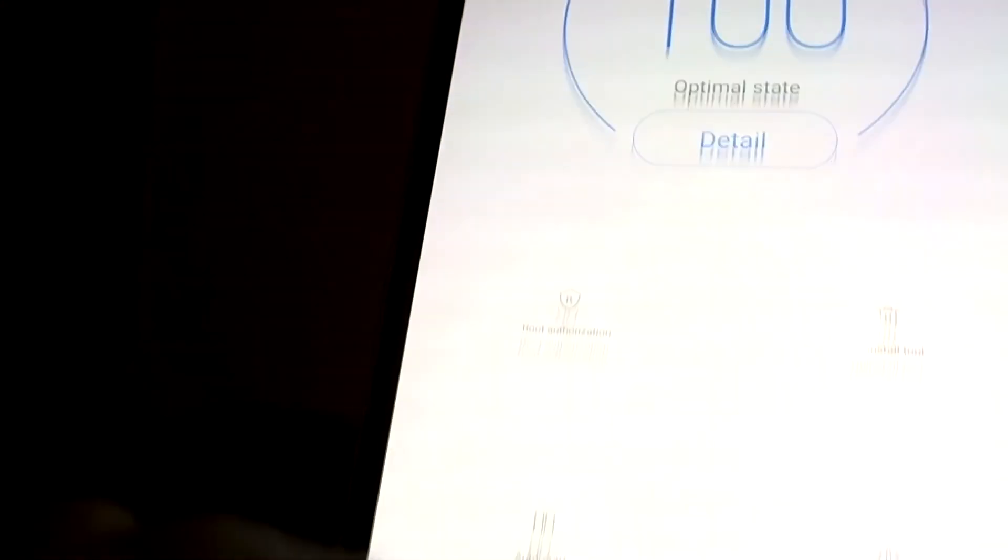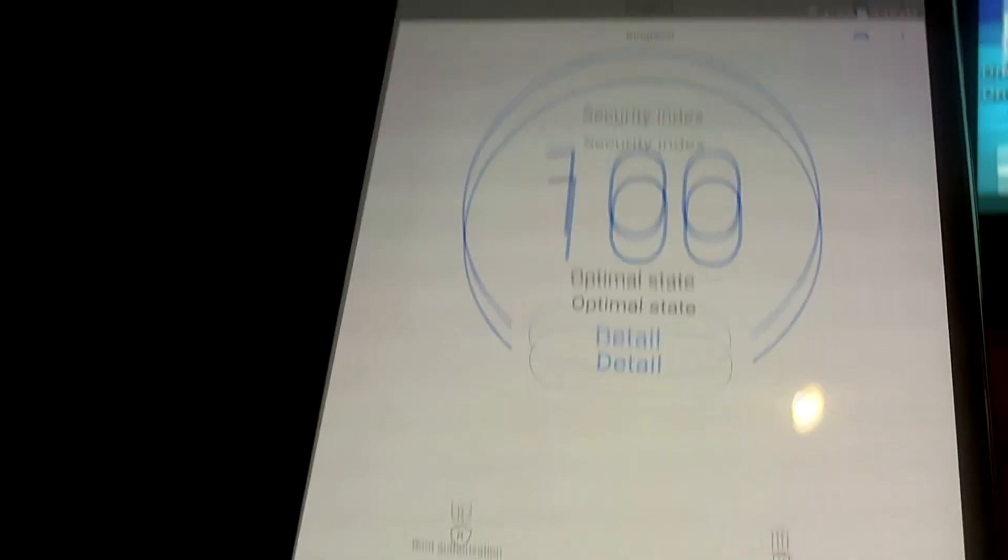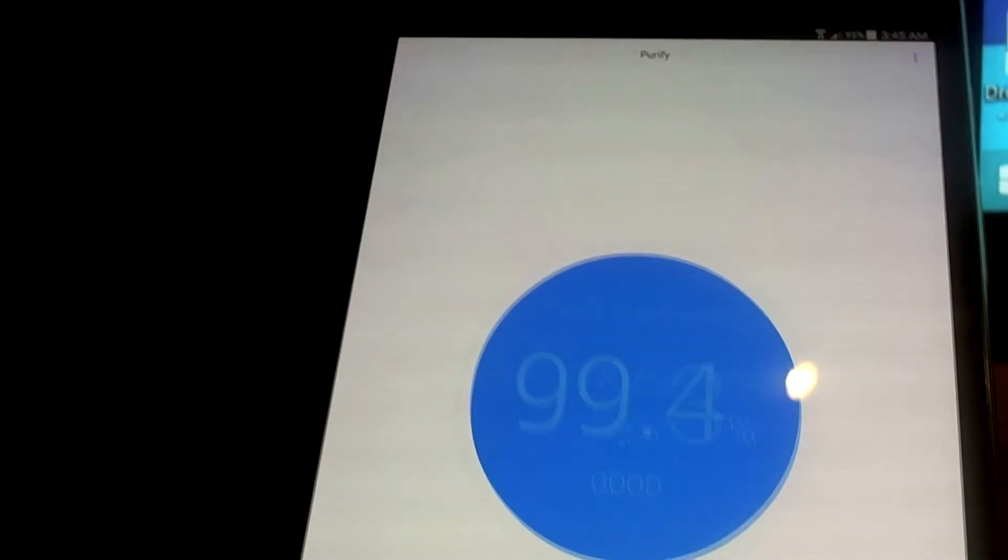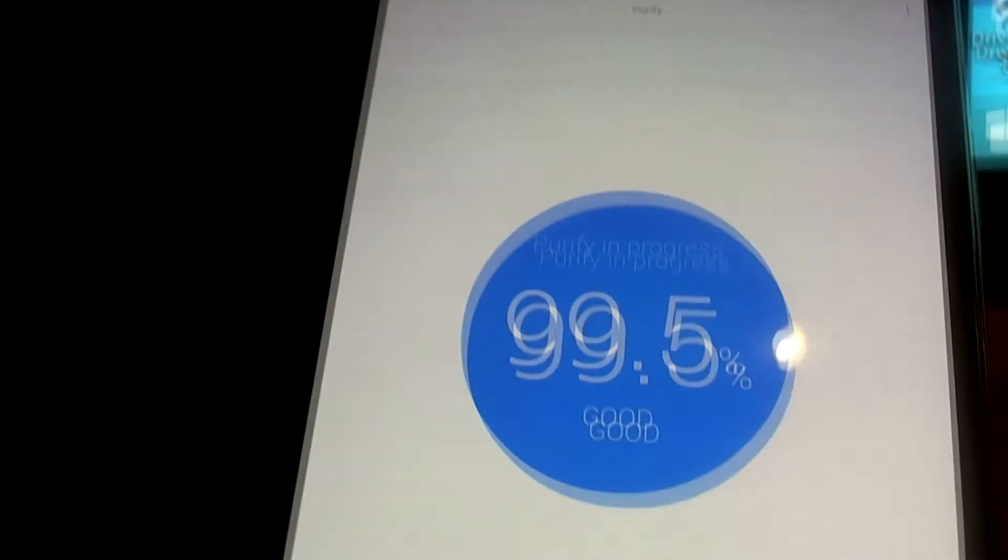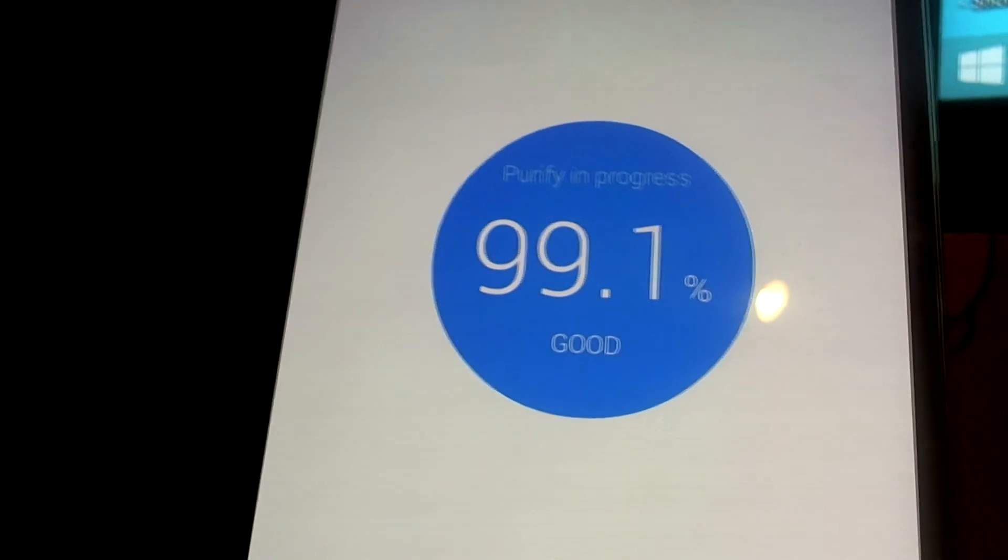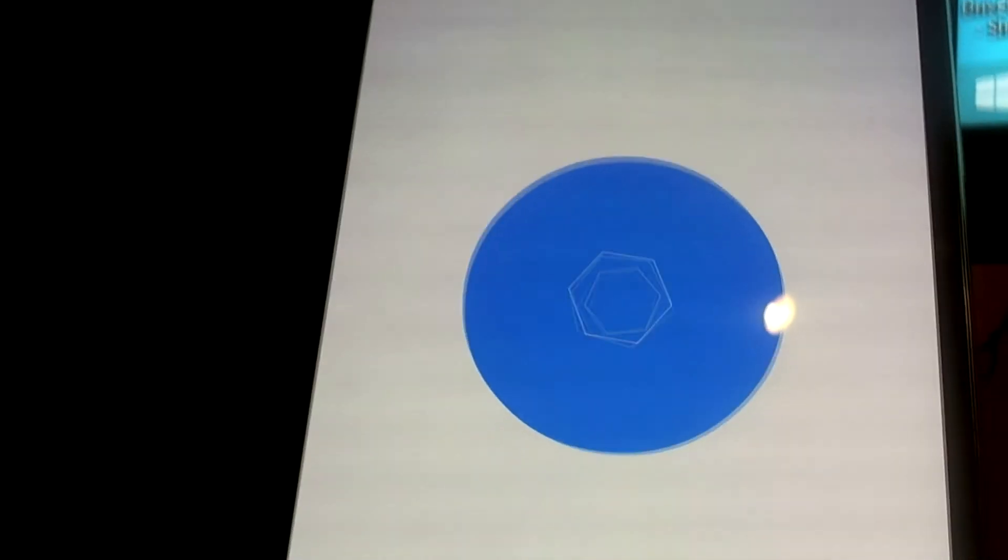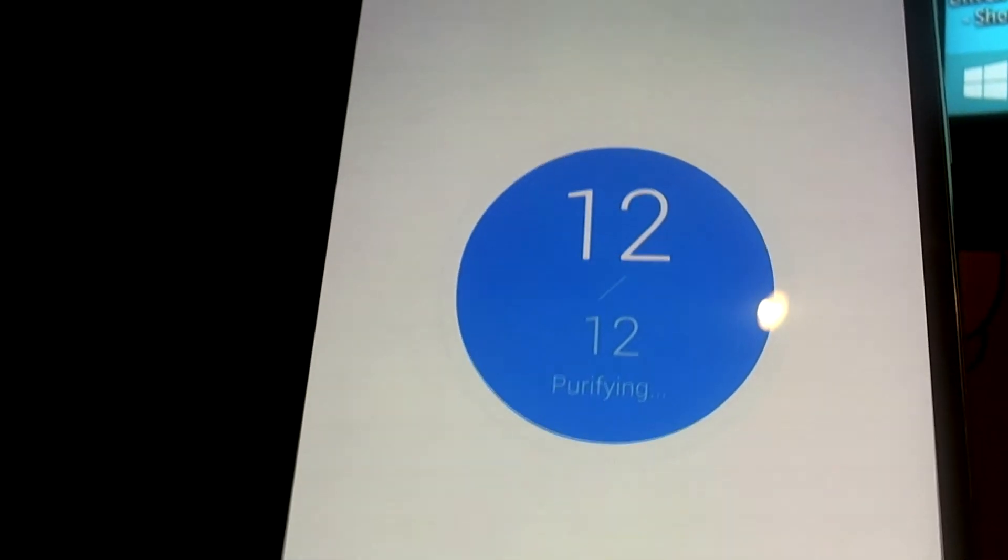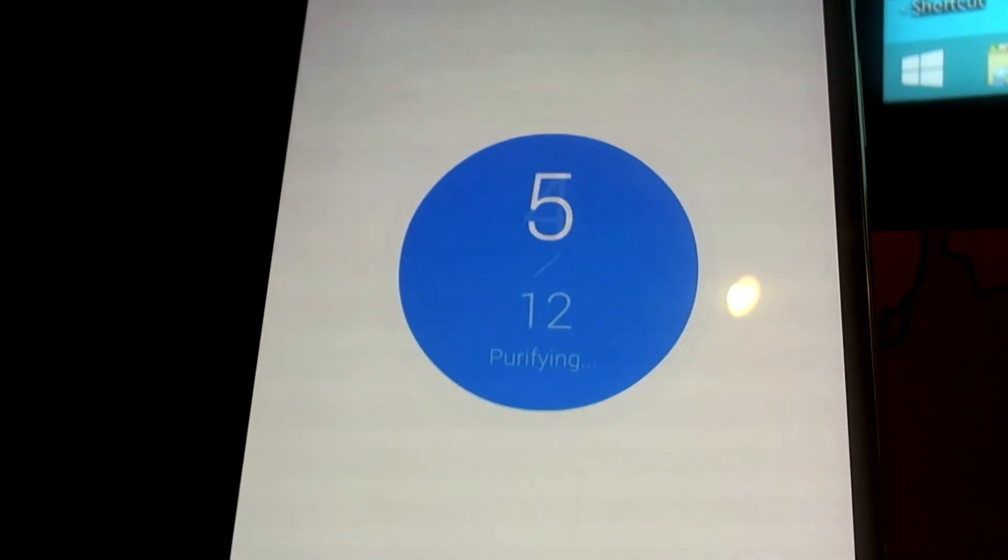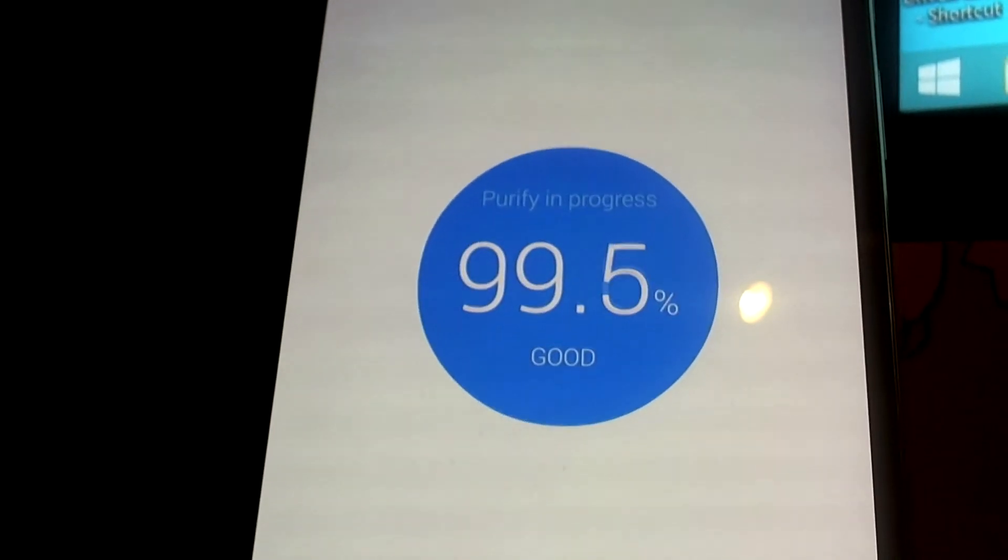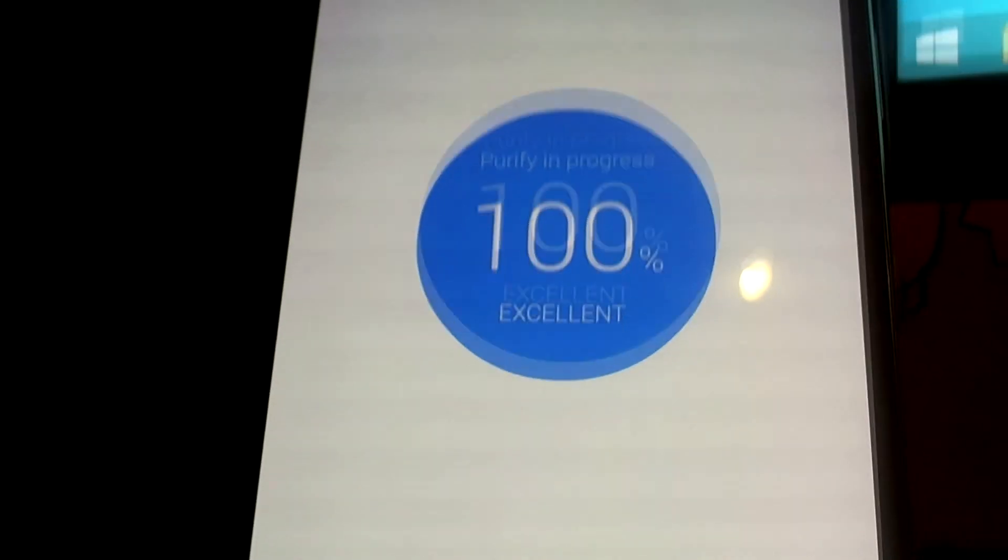Once you're rooted, you can use pretty much any rooted app to further tweak and optimize your tablet. I like Purify too - it shows me the speed of my system and what's bogging it down, which always helps.